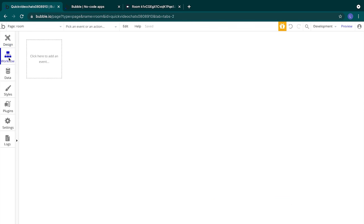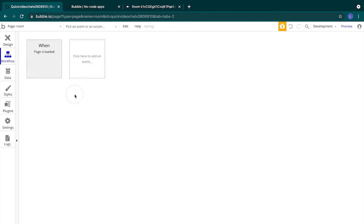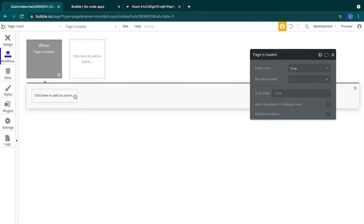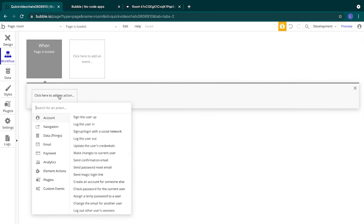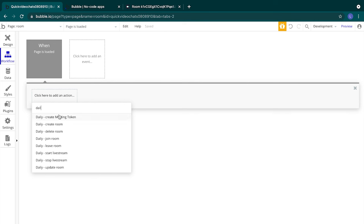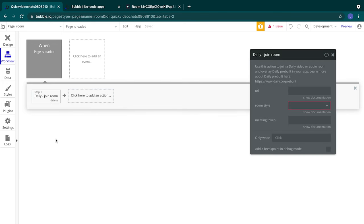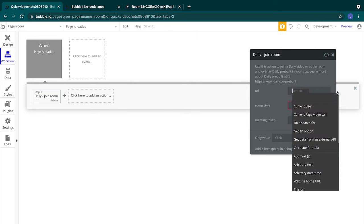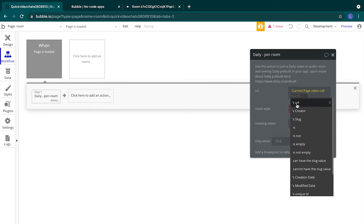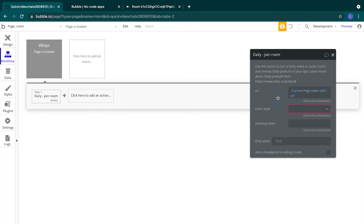We'll switch tabs to the workflow tab and select click here to add an event. Let's choose a page that is loaded. Then we'll click to add an action and search for Daily join a room. Our Daily join room action joins video or audio rooms that we have created on our Daily account. And depending on the room style we choose, overlays, dailies, pre-built onto our app. And the properties editor will add current page video calls URL to the URL field. Since we just made it so that this page is of type video call, when we visit this page and have a unique ID specified in the URL, we are able to access fields about that row of video call data in our database.